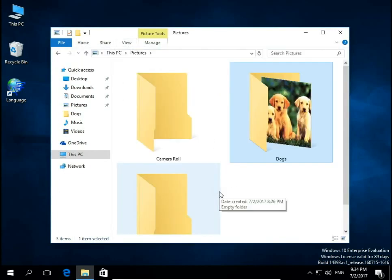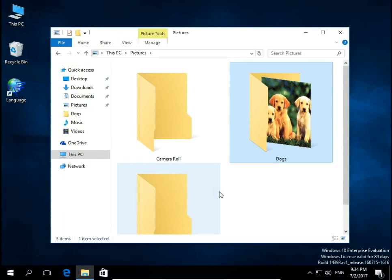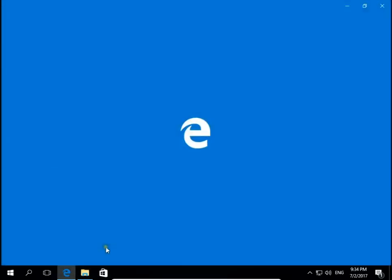You can choose any picture from your computer. It doesn't need to be in this specific folder. For example, I will download a picture from the internet.